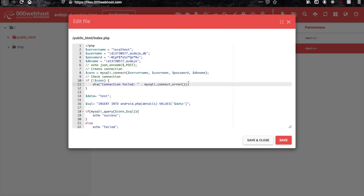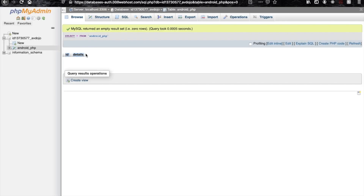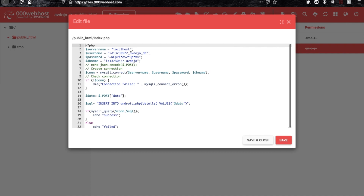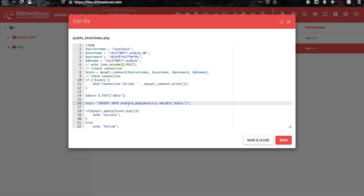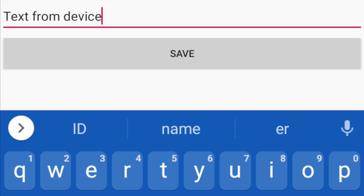Now I'm showing you the hosted PHP file. I have already written the query to insert into my database. I'm taking the POST request argument — the key is 'data' — and inserting it into my database. You can do the same with localhost.